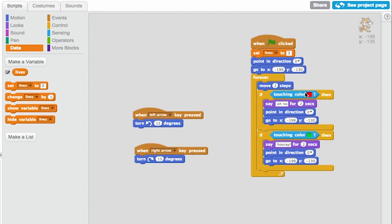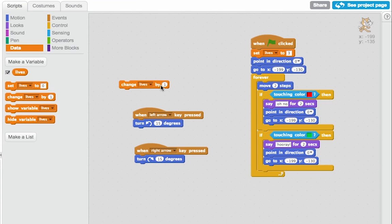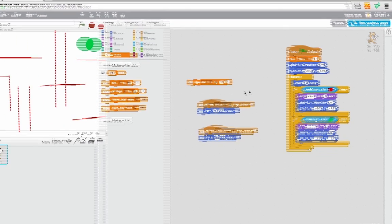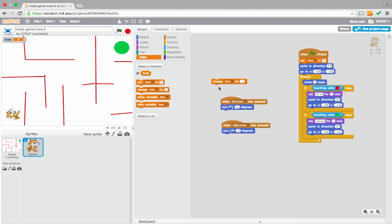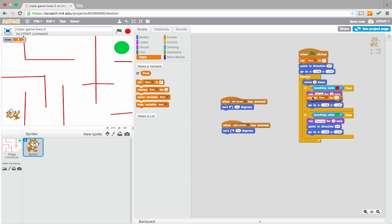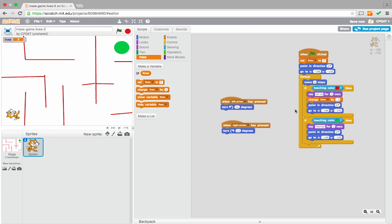When he touches the red wall, he should lose a life. So I can change the lives by minus 1. Let's see what happens when I just click on that. You can see this drops down. So let's put that in. So after he says, oh no, for 2 seconds, lives gets changed by minus 1.